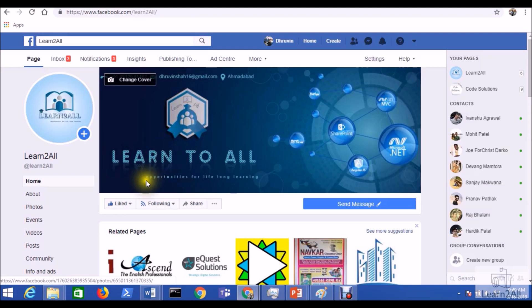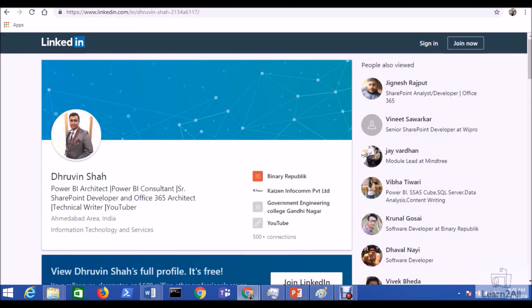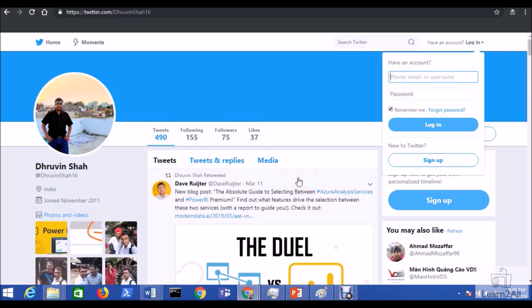Stay connected with me on my Facebook page, LinkedIn, and Twitter. The links are available in the description box.